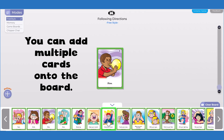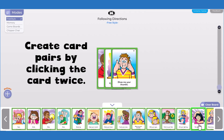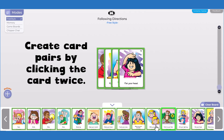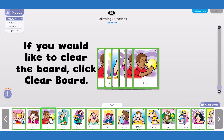Keep in mind that you can add multiple cards onto the board. Create card pairs by clicking the card twice. If you would like to clear the board, click clear board on the bottom right of the screen.